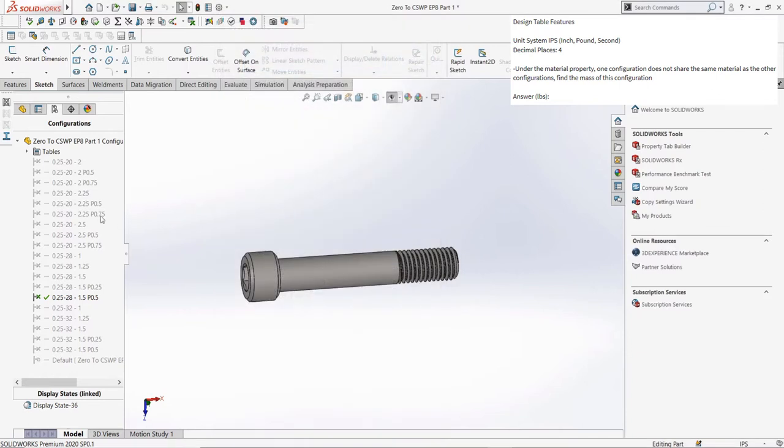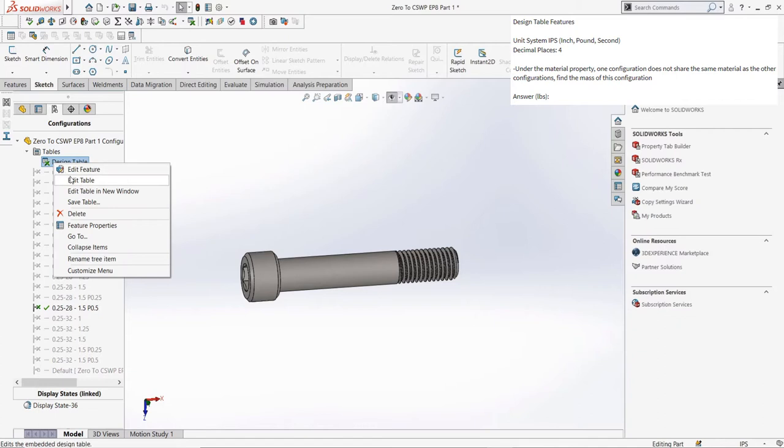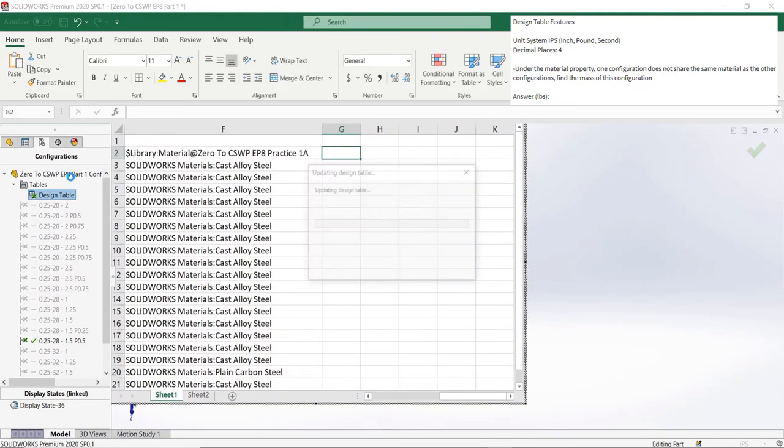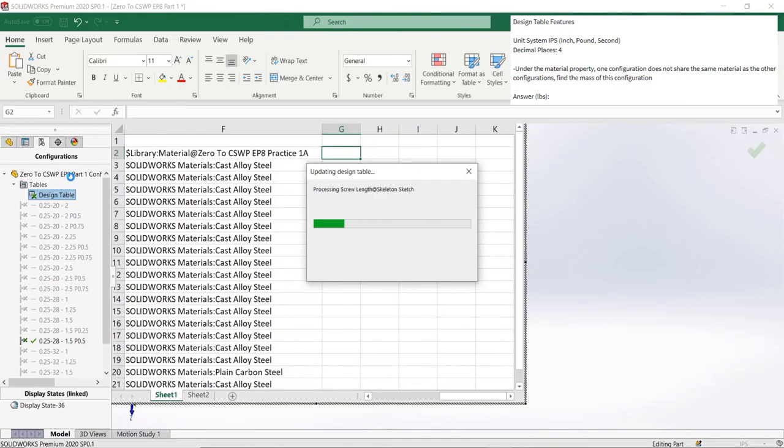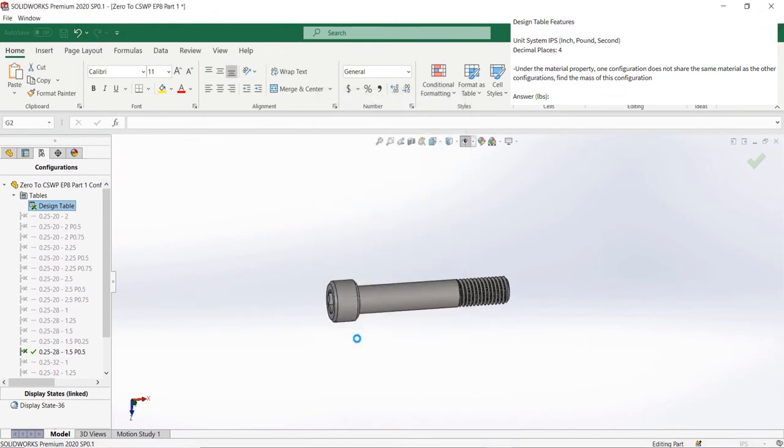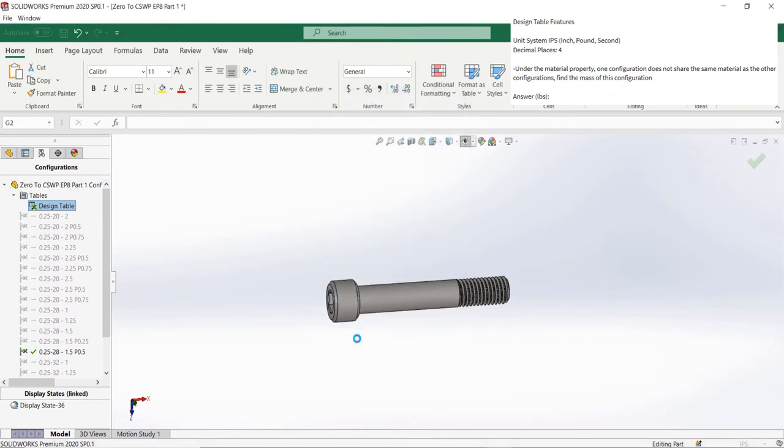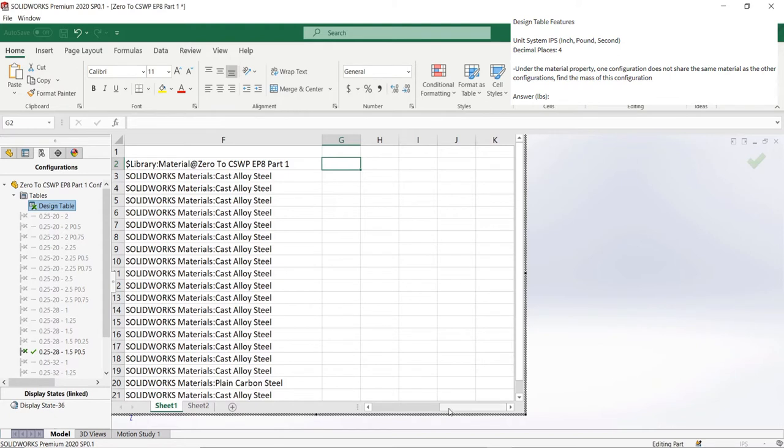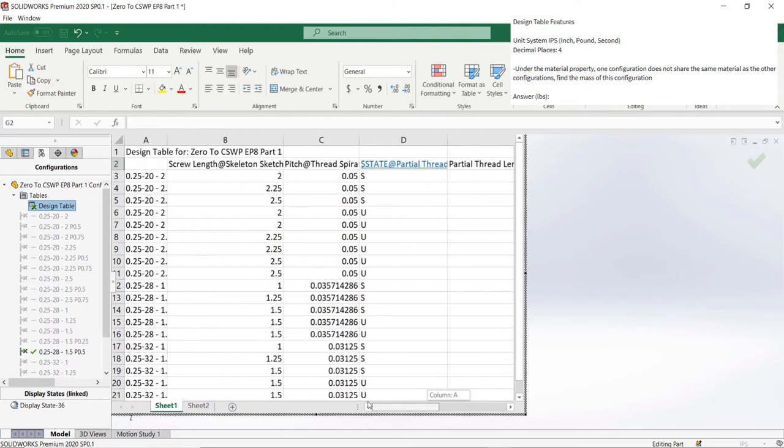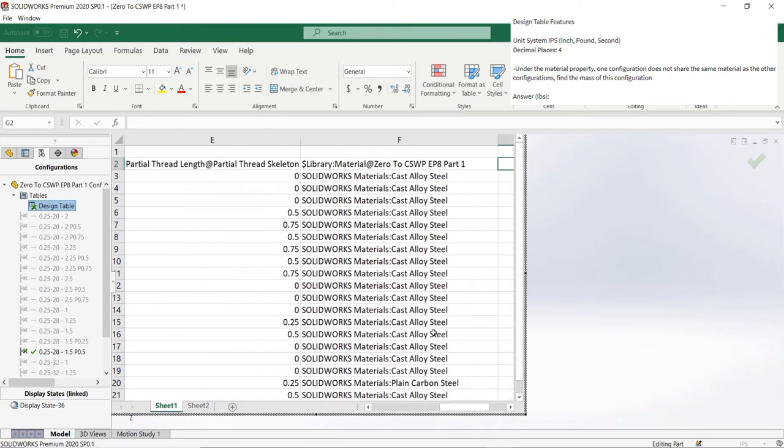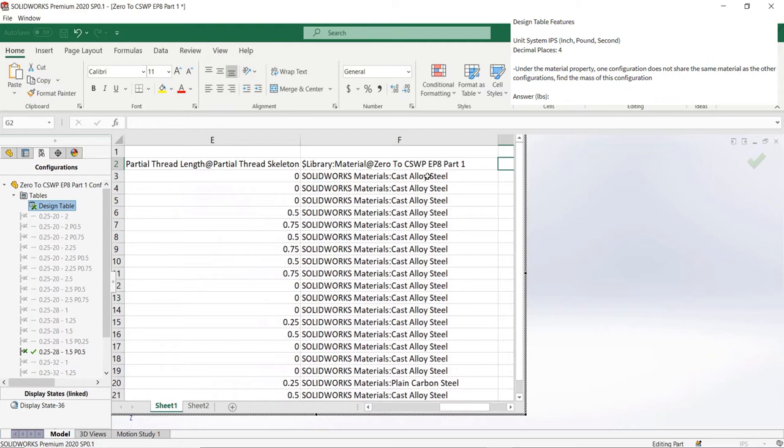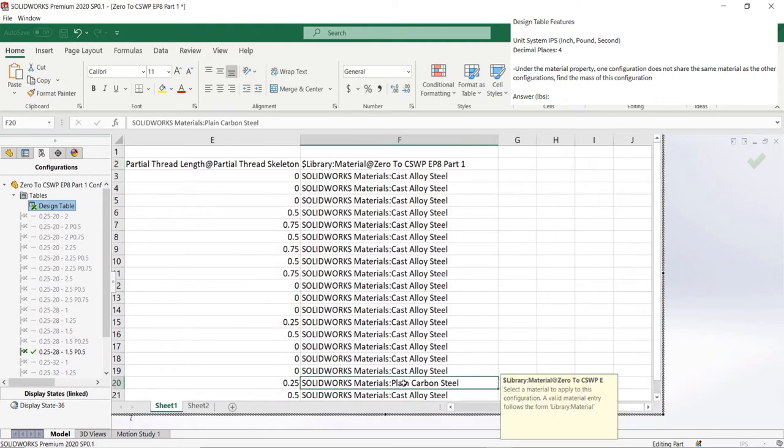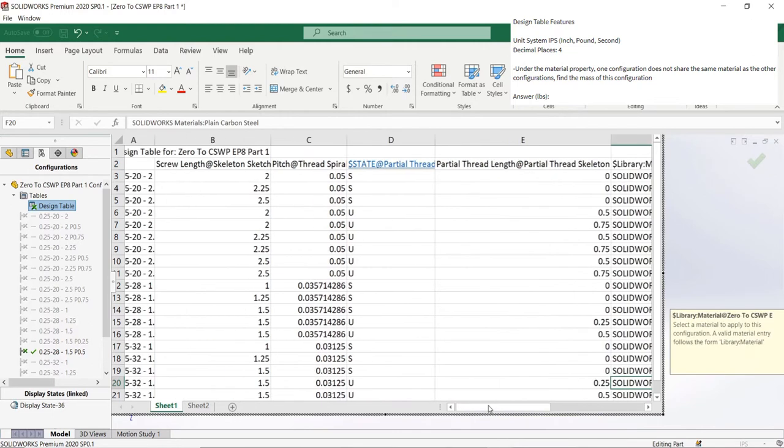In the next question, it asks us to find the configuration with the material that is not the same as the others, and then take the mass of that part. We can open the design table to look at all the properties to find the material property, and then look which material isn't the same as the other. We can see that usually cast alloy steel is the material assigned. However, in this cell, plain carbon steel is applied to the configuration.